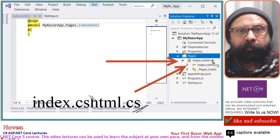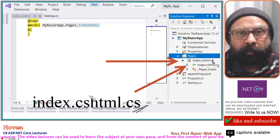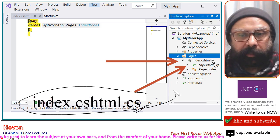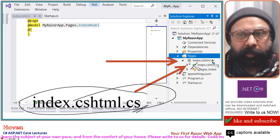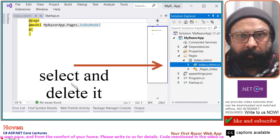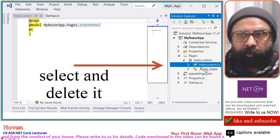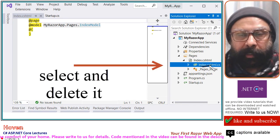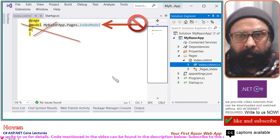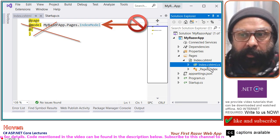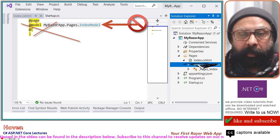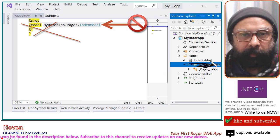Today we are going to keep things as simple as possible. We will not use this class today, so we will delete it. Select the Index.cshtml.cs file and delete it. After you delete, open the Index.cshtml file.